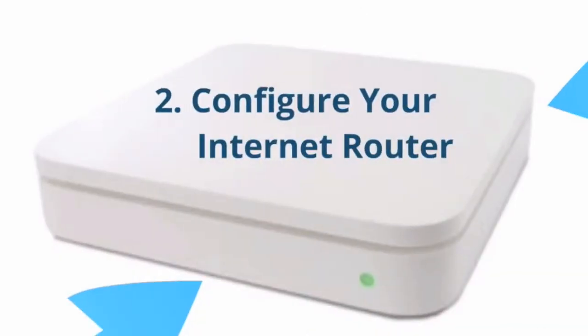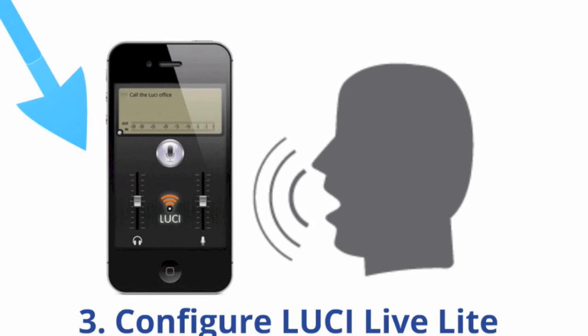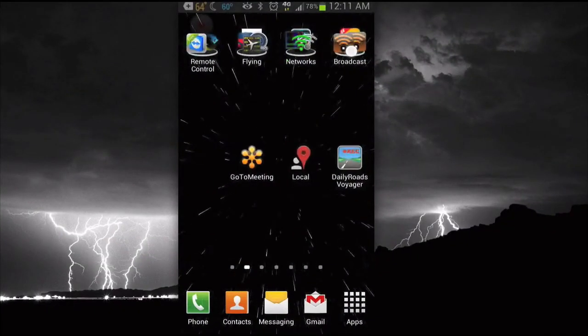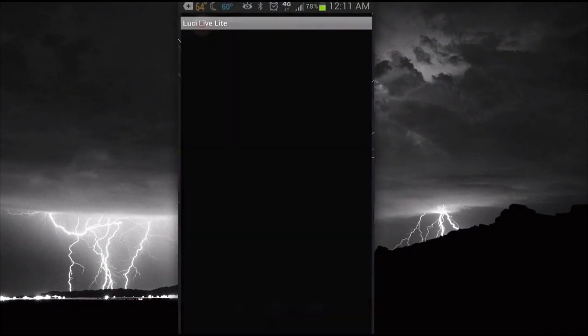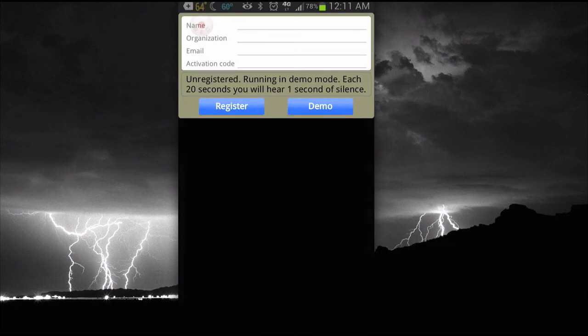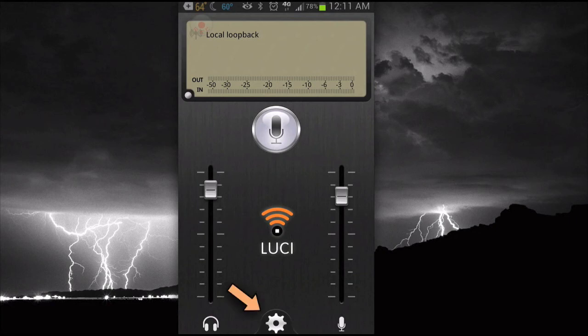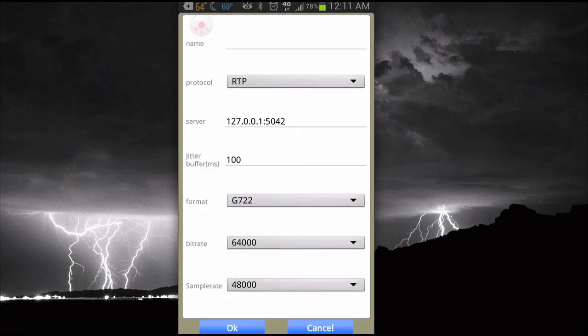Now that your internet router is configured to accept connections from the outside world, let's go to step three, configure Lucy LiveLite. Here we've got an Android phone. This happens to be a Galaxy Note 2. We'll start Lucy LiveLite. And I still haven't registered this version yet, so I'm using it in demo mode. And the first thing we'll do here is open up the settings to add a station. And I'm going to add a station.